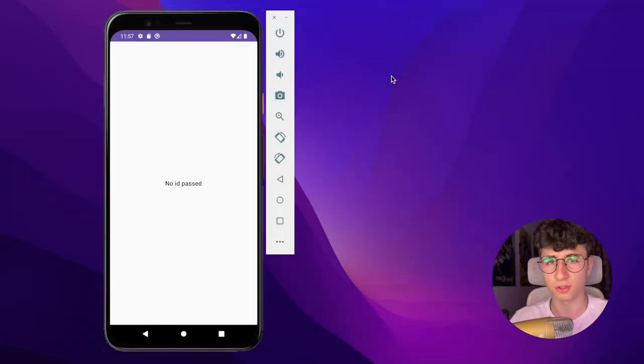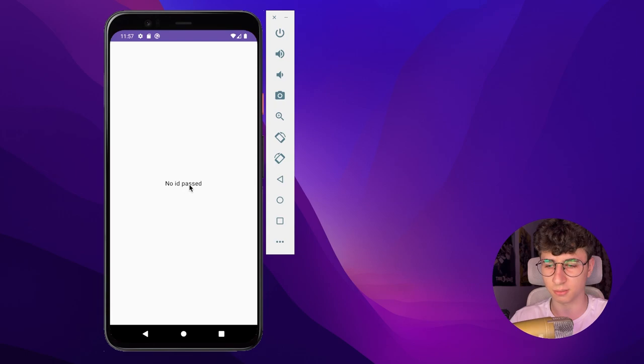Hello everyone, today we will talk about deep linking in Jetpack Compose. Currently I don't have an ID passed because I haven't opened the deep links.